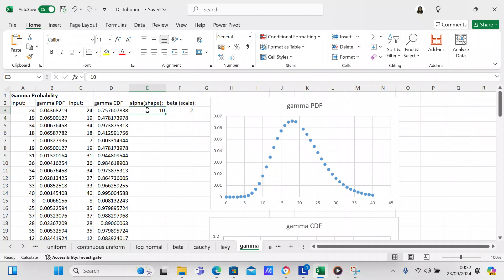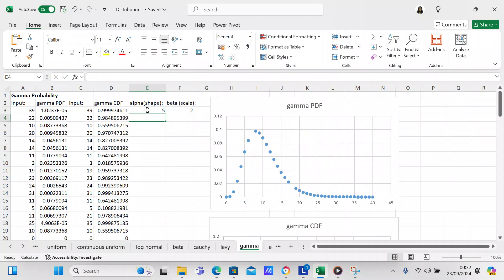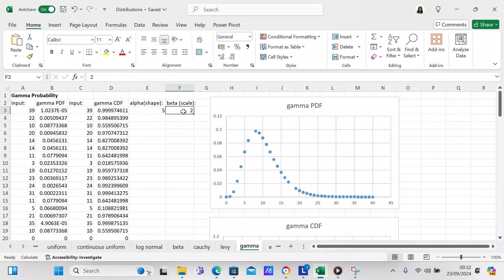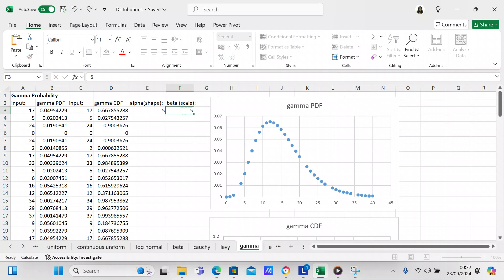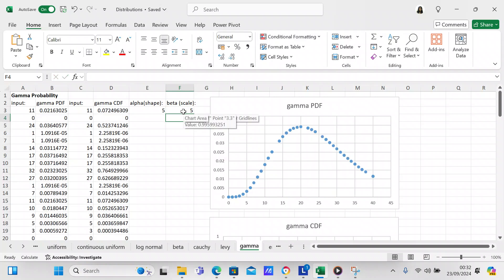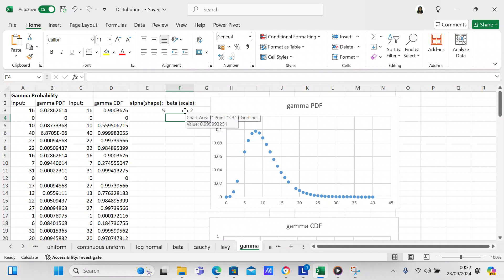We'll take the shape back to 5. With a scale of 2, let's change it to 3, then to 5 — you can see how the scale changes the distribution. I'm going to take the scale back to 2. The reason I used 5 and 2 is because the gamma distribution is right-skewed and I wanted it to look that way.